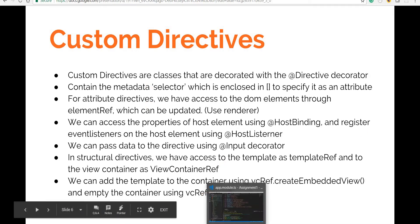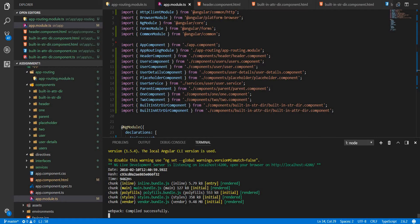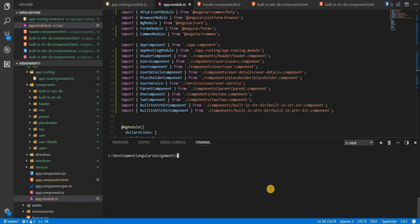Let's quickly create a directive here. I'll type in `ng g d` for generate directive, and in the directives folder I'll create my first attribute directive. Let's call it change-case.